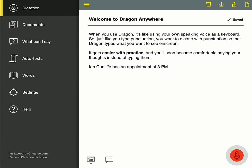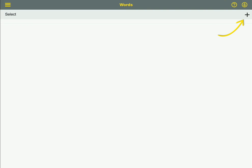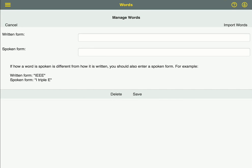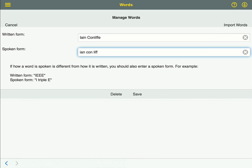To add Ian's name to the vocabulary, select words from the sidebar. Tap Add, enter what you want Dragon to type in the written form box, and enter the way it's pronounced in the spoken form box. Then click Save.